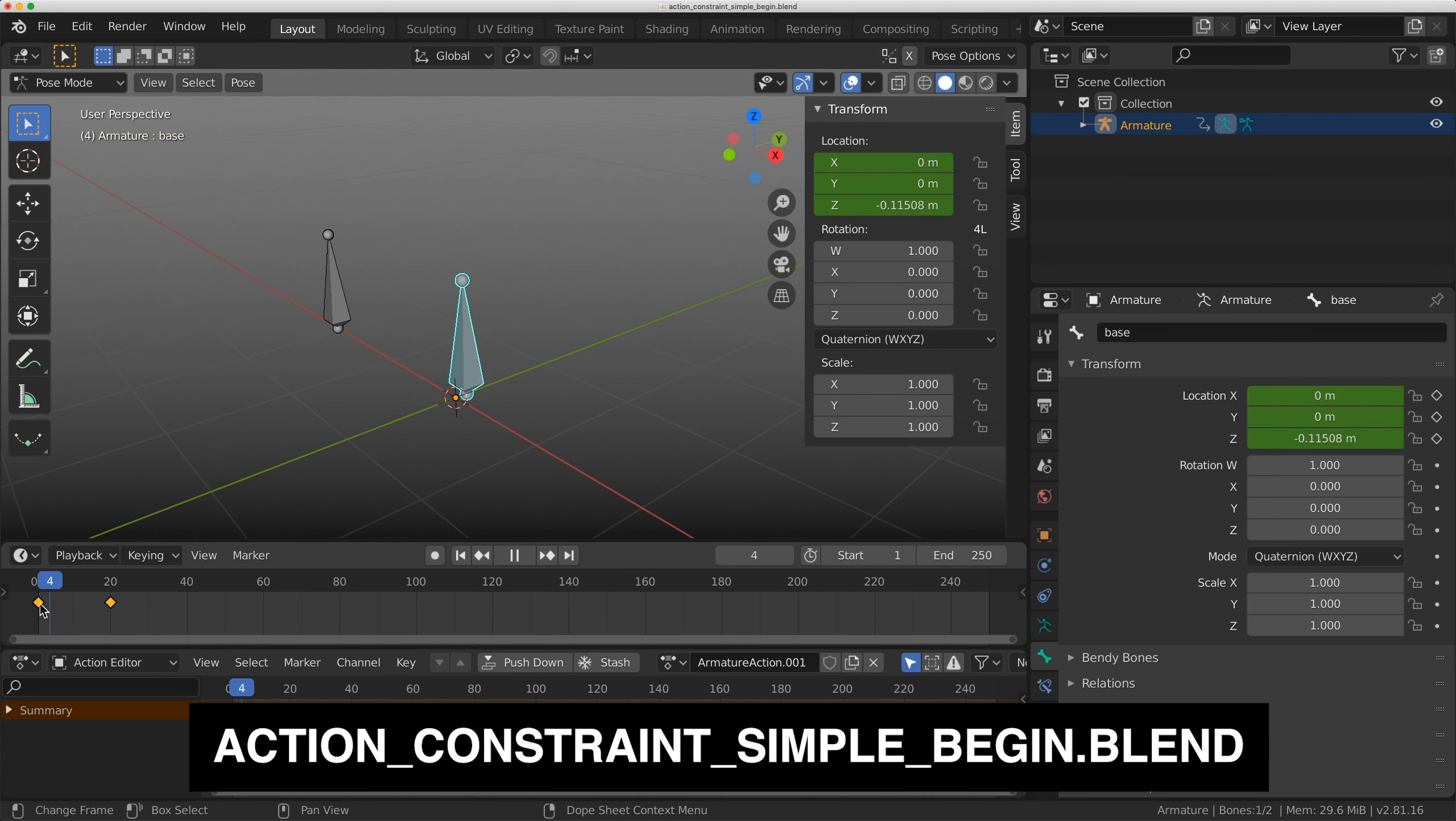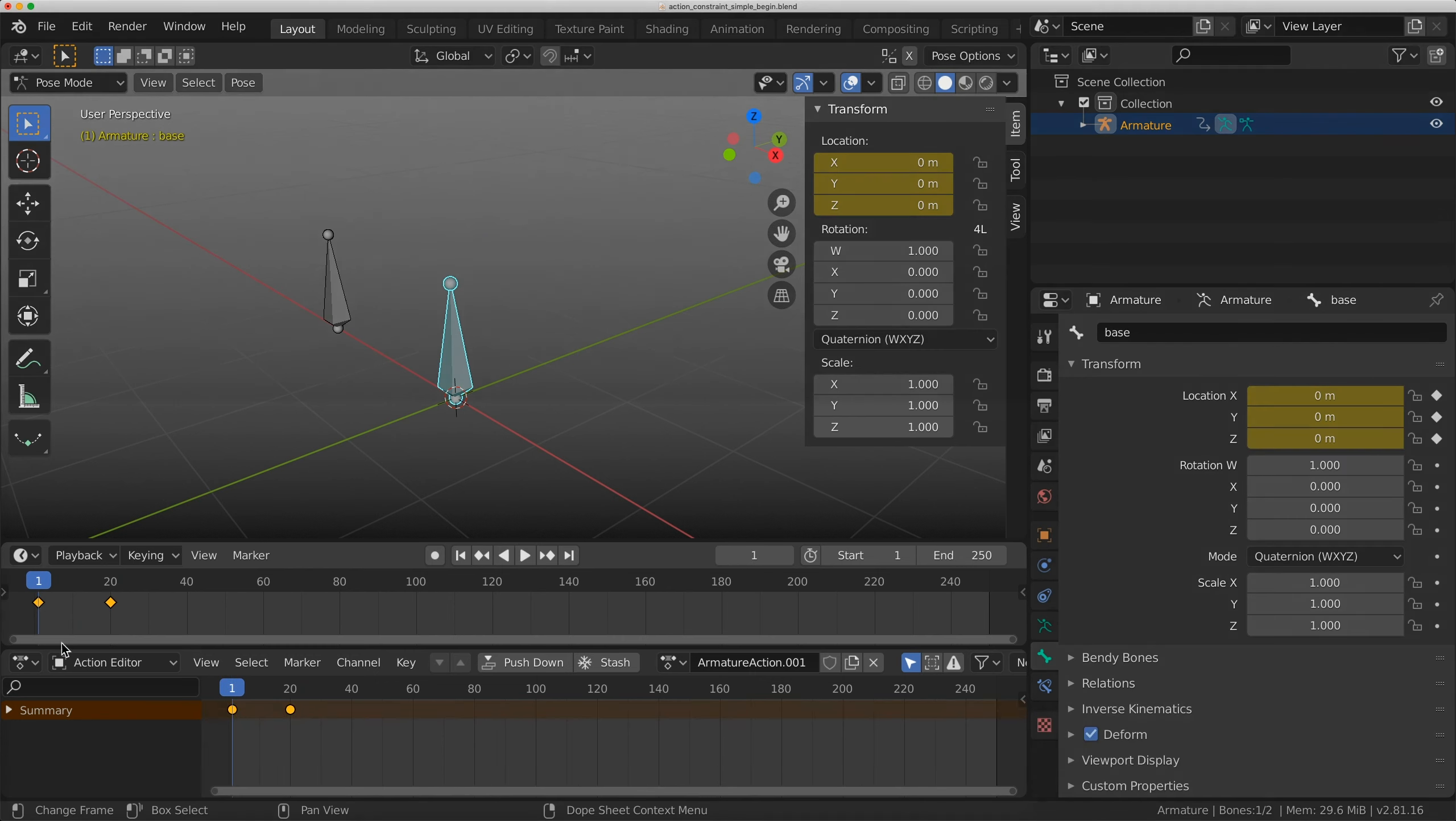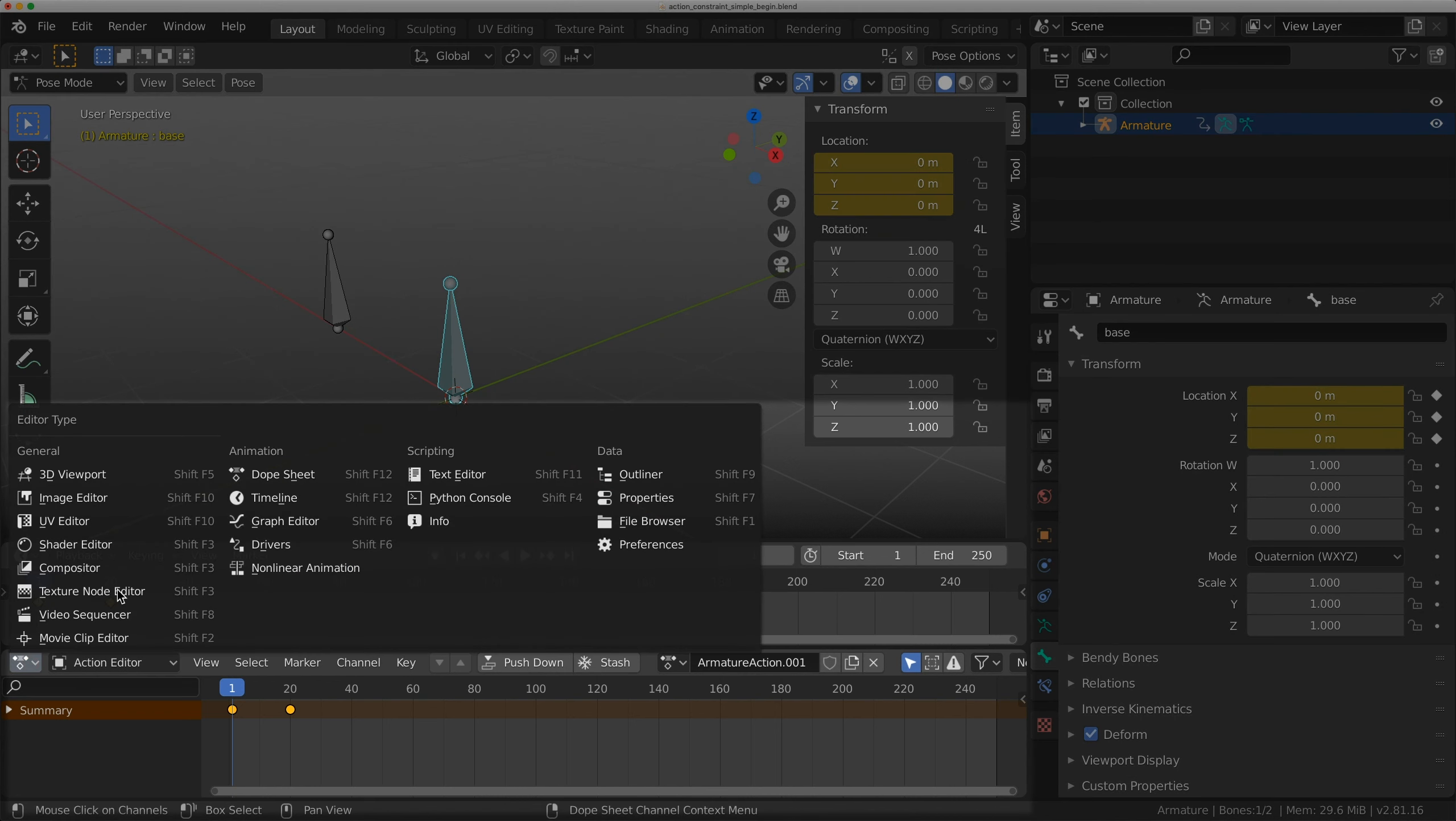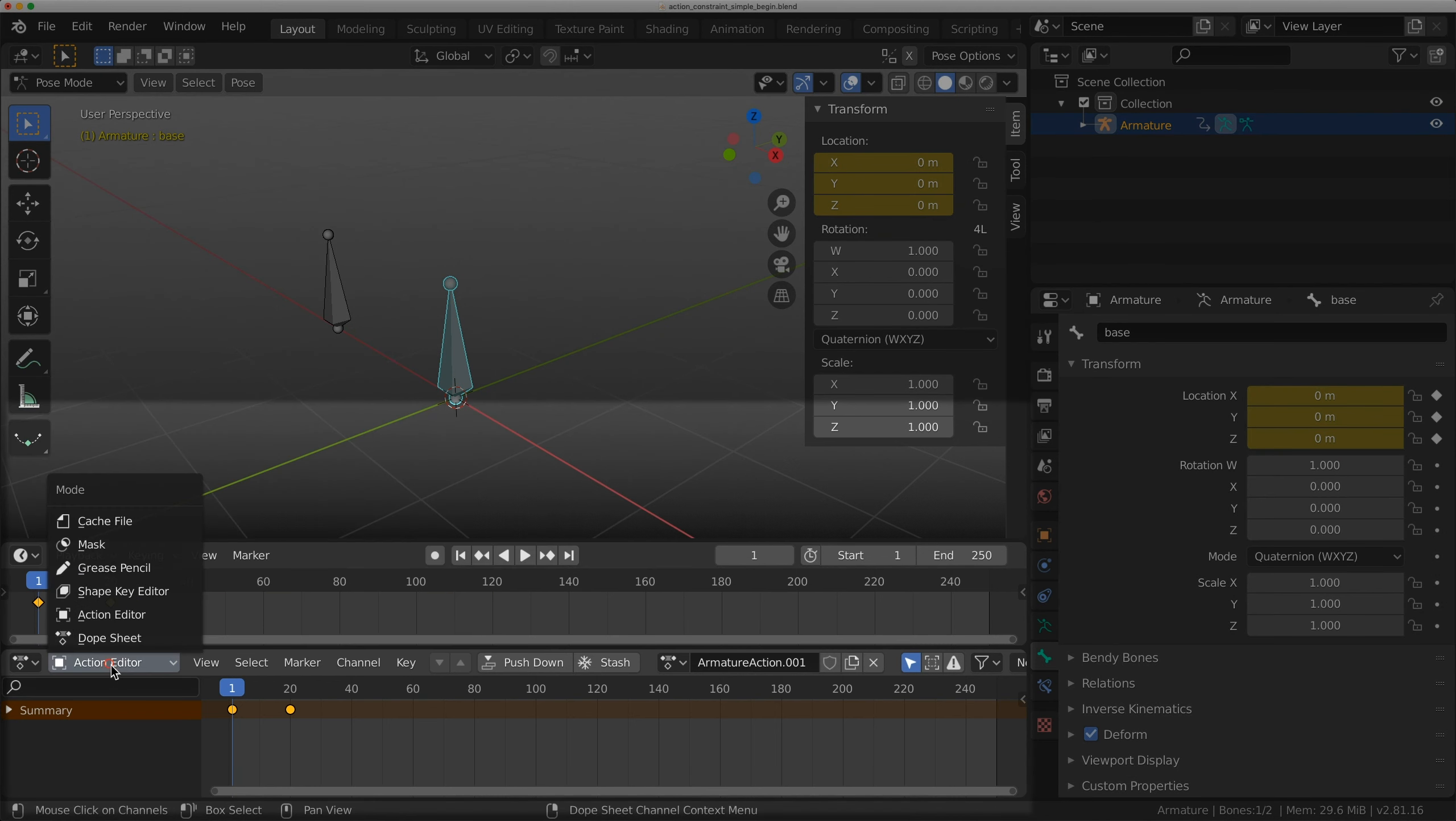You can find all these files on my Gumroad account and follow along with me as I go through this tutorial. Down here I have a dope sheet open and I've flipped it to an action editor.